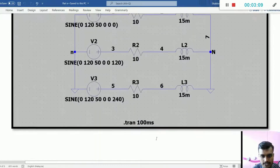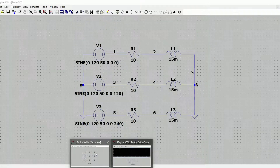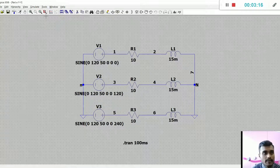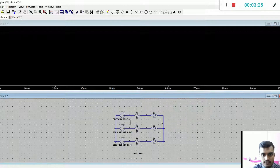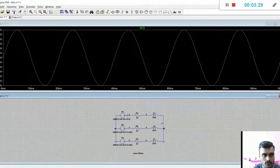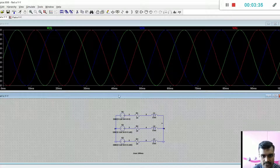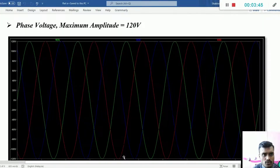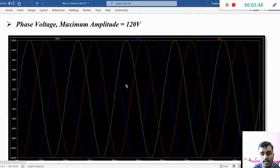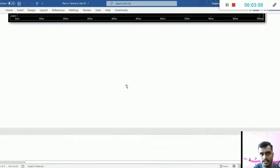Let's see Y-to-Y connections. This is the Y-to-Y connection and I'm running the simulation. Let's take the phase voltage graph. These are the phases. As you can see here, the maximum amplitude is 120 volts. So the phase voltage is 120 volts, but for Y-to-Y connection the line voltage will be square root 3 times the phase voltage.